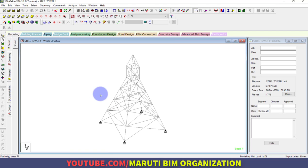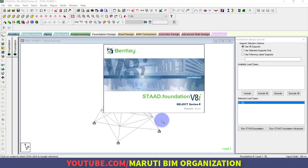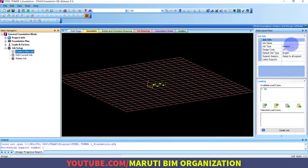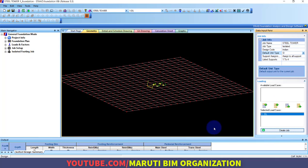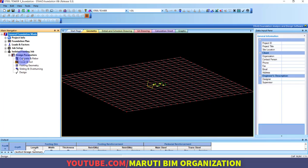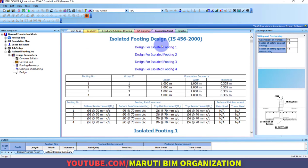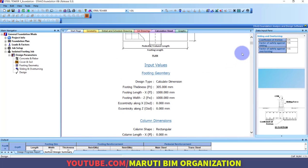Similarly, you can do foundation design. Go to STAAD Foundation, create a study named 'Steel Tower' with isolated footing, assign India as the standard, and use the dead load case. Four footings are generated — one for each support. The output shows information for footing 1, 2, 3, and 4, along with their calculation sheets.